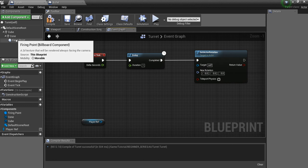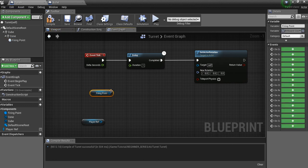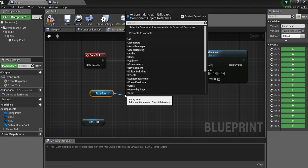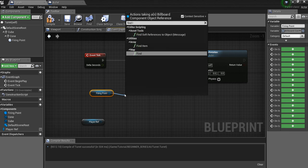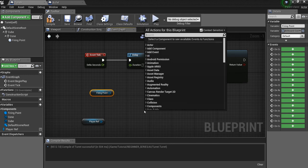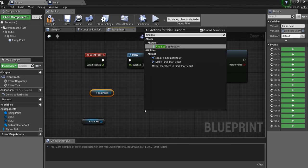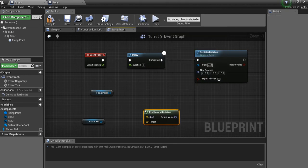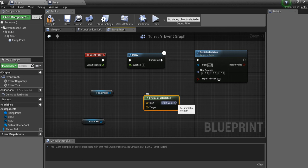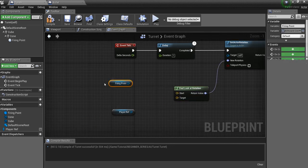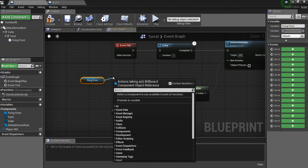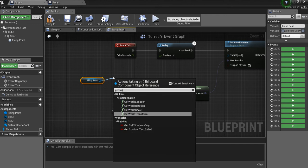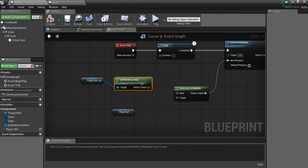So I want our firing point here to face the player right before we shoot something. So I'm going to drag out here from this billboard. And I'm going to say find look at rotation. This is what I want. And we're going to plug this into here. So for the start, we want this firing point. We'll say get world location. And we'll plug that into the start.